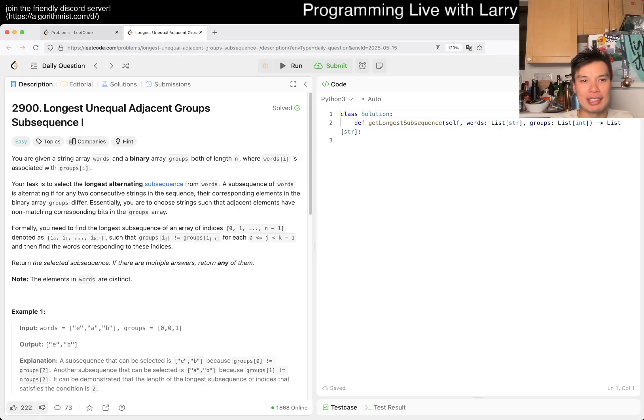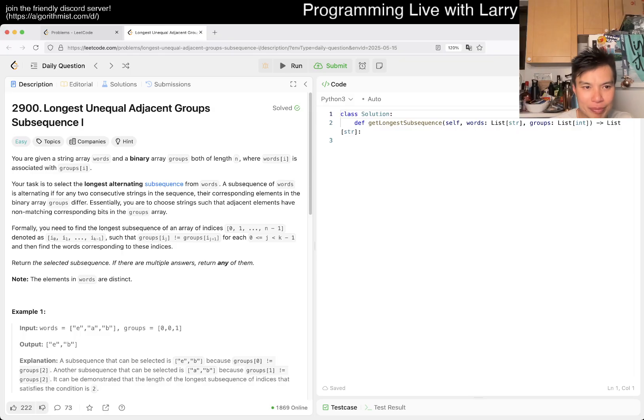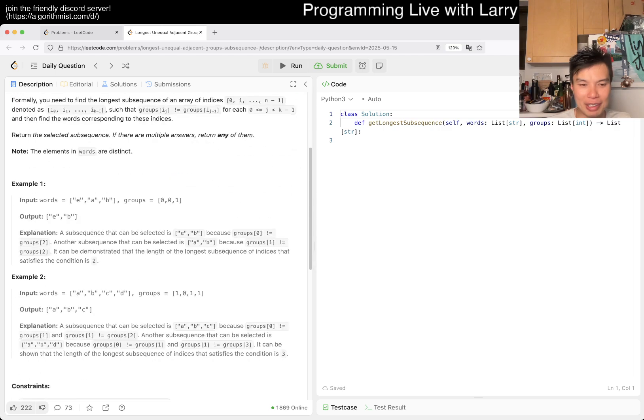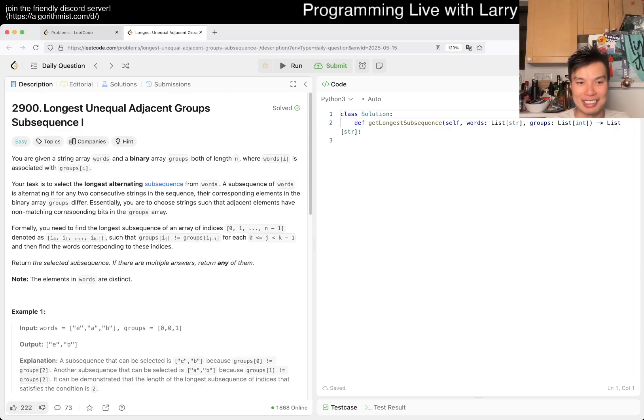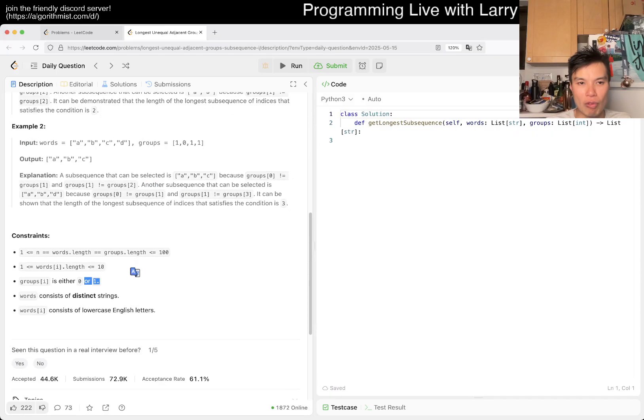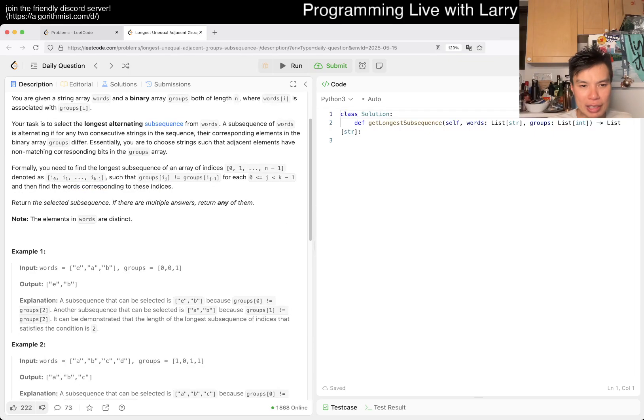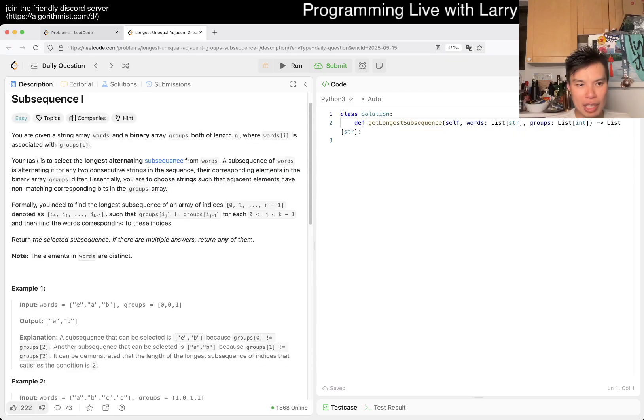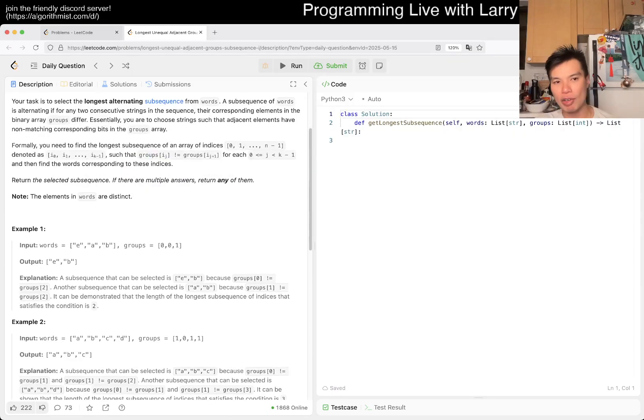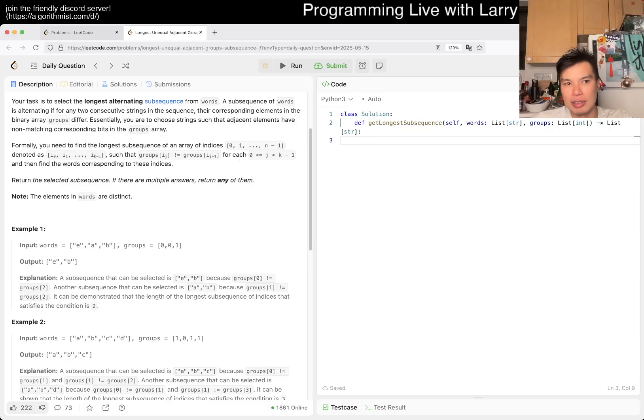We have 2900 longest unequal adjacent group subsequence 1. Okay, you're given a string of words and a binary array groups. What's up, I, longest alternate, what? Man, this is supposed to be easy, but the reading is not easy at all. Okay, so you have to find the longest subsequence such that groups is - okay, so groups are only 0 or 1, so basically you have to do the longest 0, 1, 0, 1, right? I don't think there's anything too tricky about that because it's subsequence.